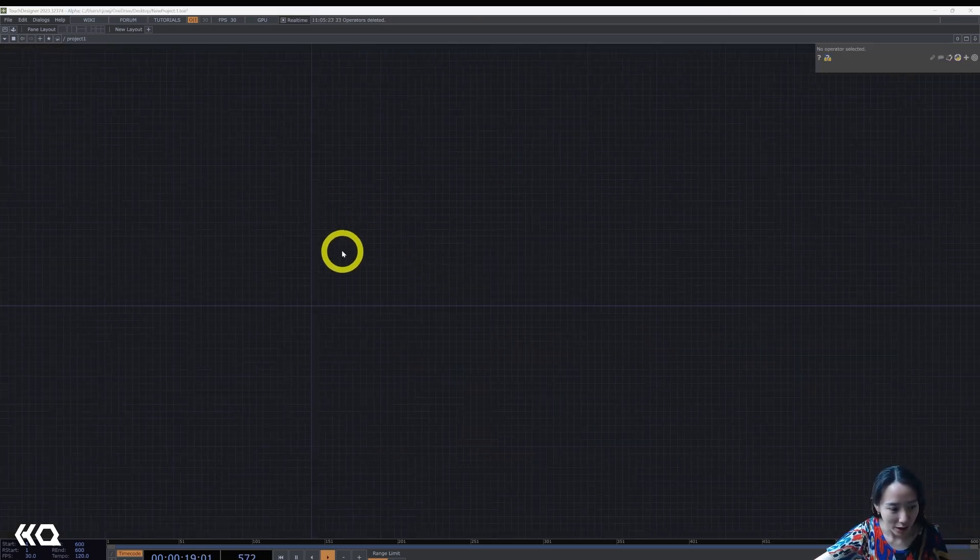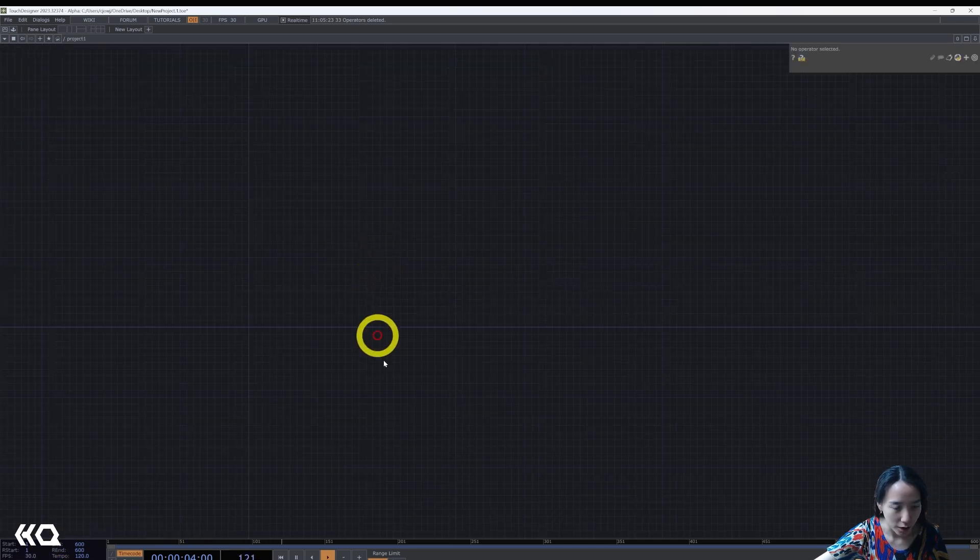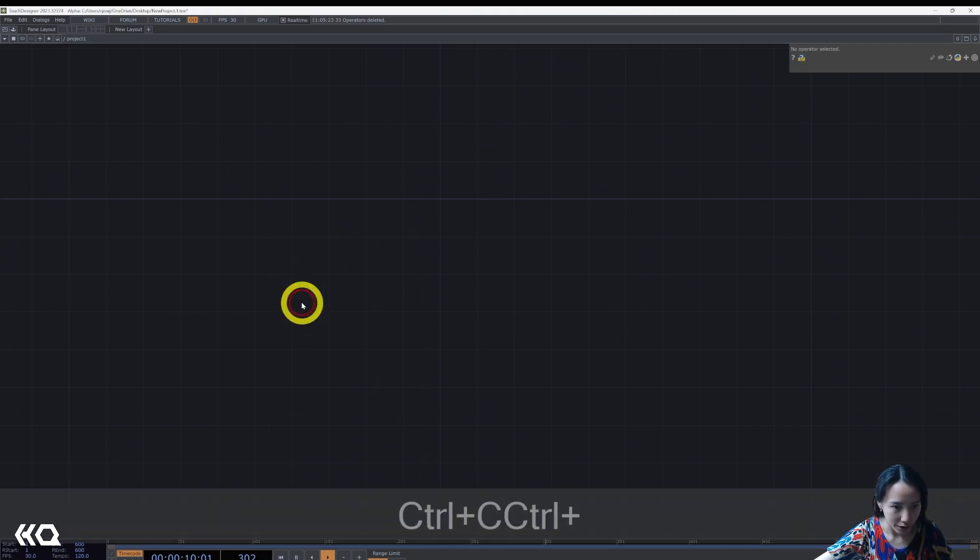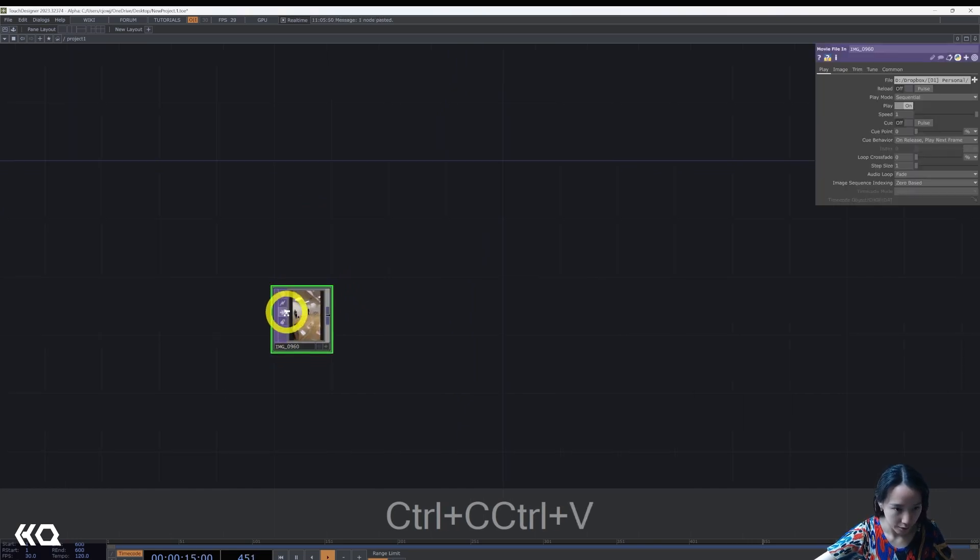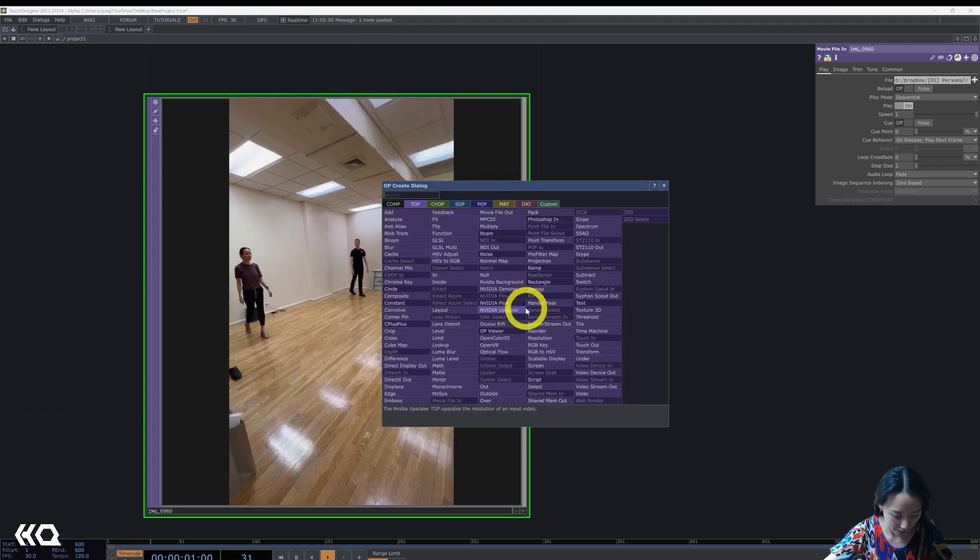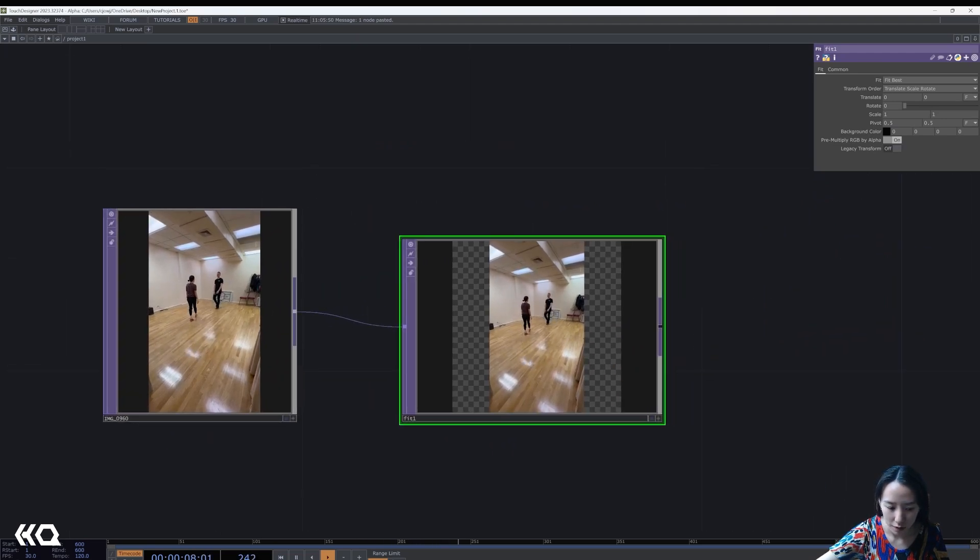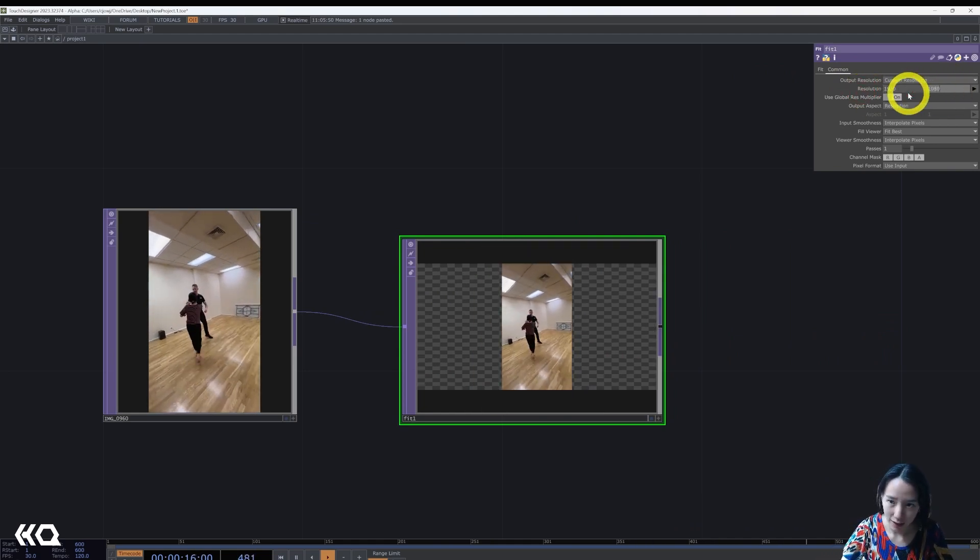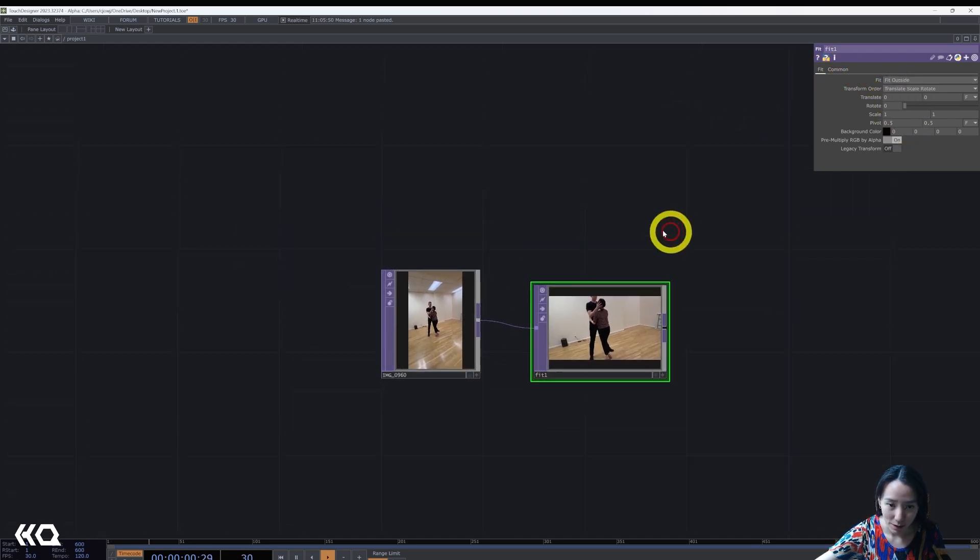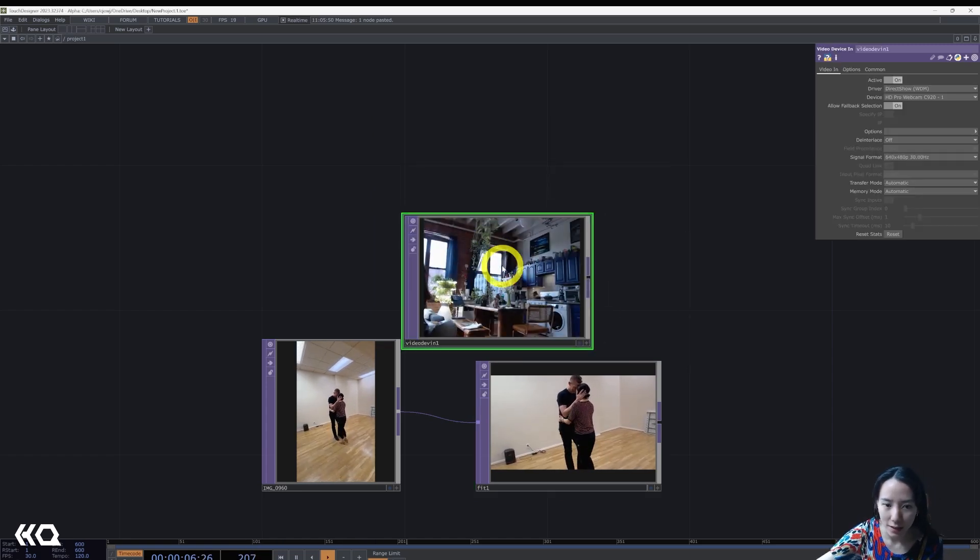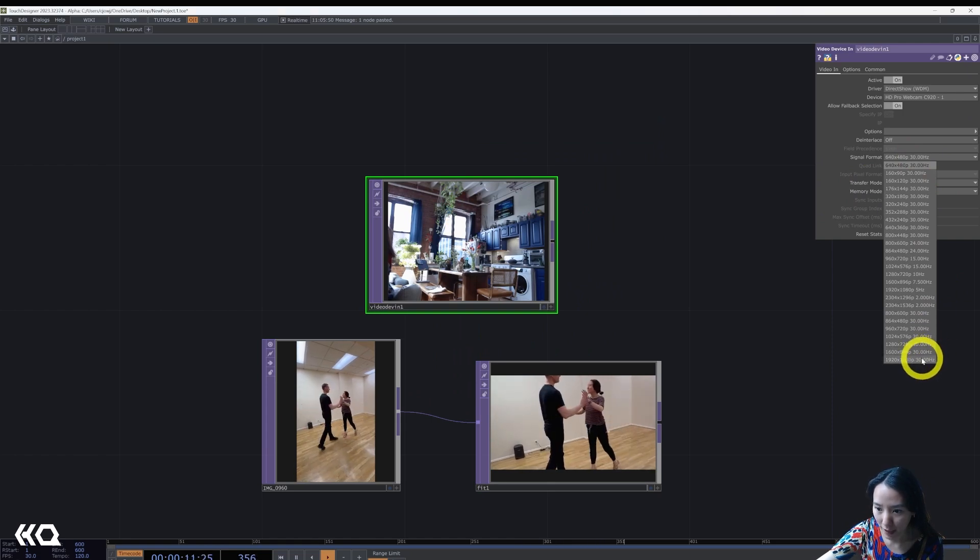So as always, let's start with a clean network. I changed the FPS to be 30, so I recommend doing that too. Let's put a video input. And since this is a portrait mode, I'm going to add a fit and make this to be 1920 by 1080, fit outside. Maybe if you want a camera instead, you can do a video device in. I'm also going to set this to be 1920 by 1080.